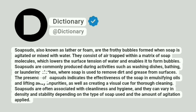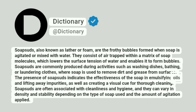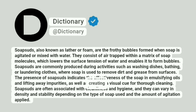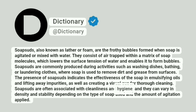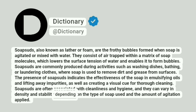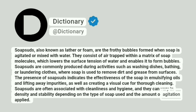The presence of soap suds indicates the effectiveness of the soap in emulsifying oils and lifting away impurities, as well as creating a visual cue for thorough cleaning. Soap suds are often associated with cleanliness and hygiene, and they can vary in density and stability depending on the type of soap used and the amount of agitation applied.